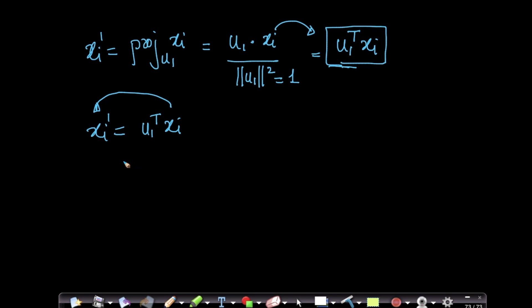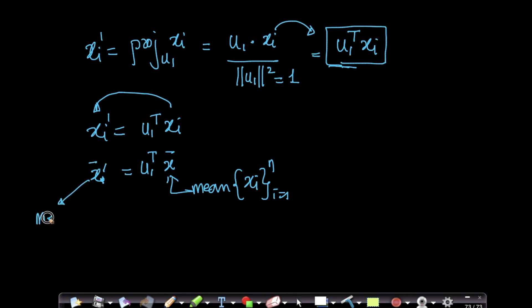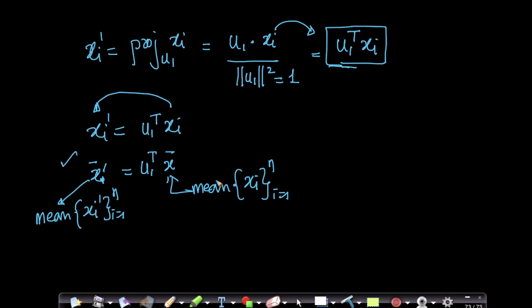One thing we should remember: if x-bar is the mean vector of the xi's, we can multiply it with u1-transpose and get x-dash-bar, which is the mean of xi-dash for i equals 1 to n. So we can get the mean vector for xi-dash by taking the mean vector of xi's and doing a dot product with u1. This will be important — we will see how to use this shortly.